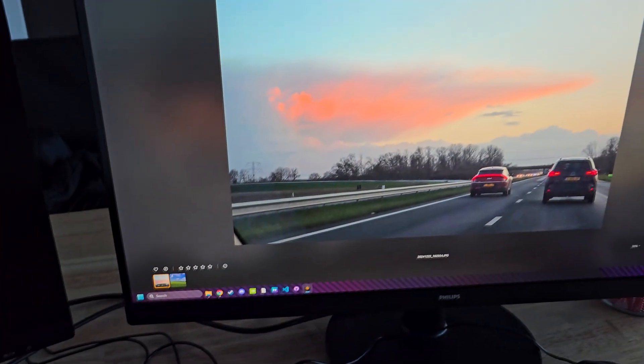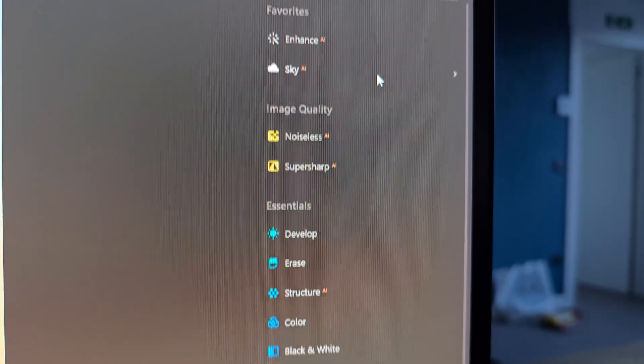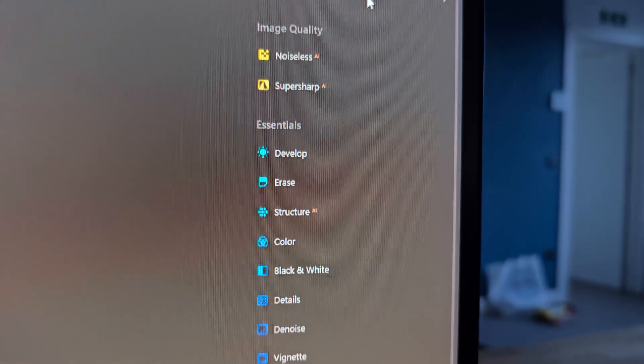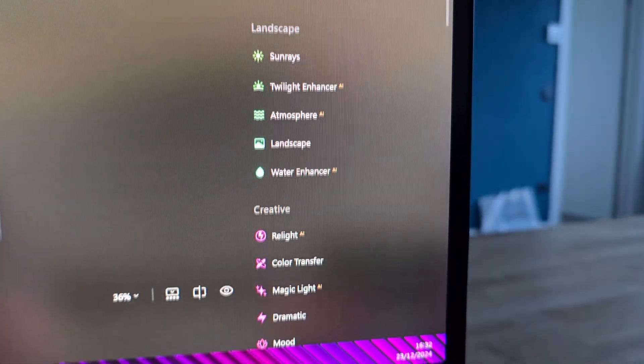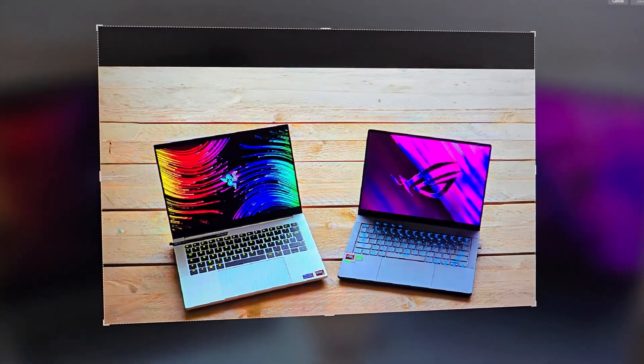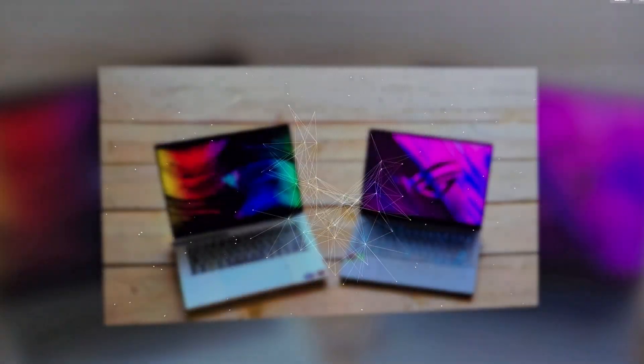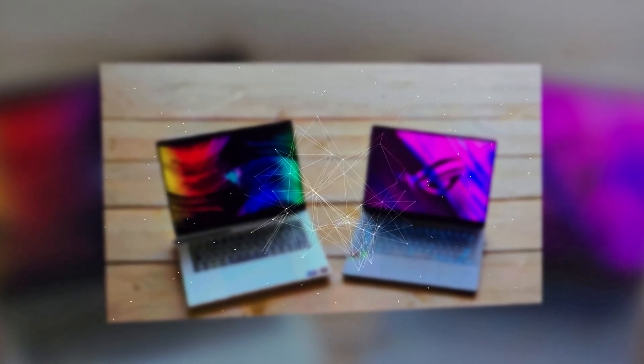This is the Luminar Neo app created by Skylum. It's a program for Windows and Mac OS that offers a massive array of photo editing possibilities. It's basically like Photoshop but easier to use, a lot cheaper, and filled to the brim with AI stuff that can be very handy. I've actually used it myself to make some thumbnails look better, so it's a genuinely handy tool. Let me show you some of its functions.